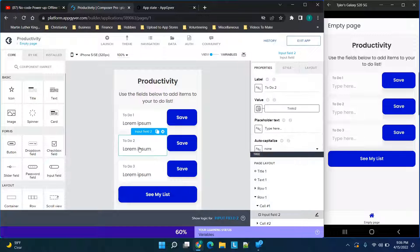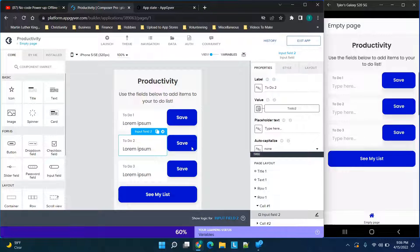I'm going to click on this input field. We have a row with an input and a button on the left and right. If you're confused about how this works, check out my other AppGyver tutorials on my channel and come back to this video.